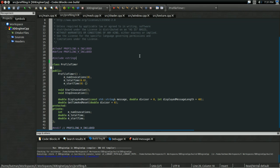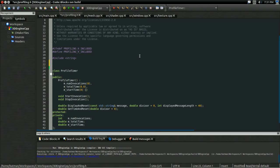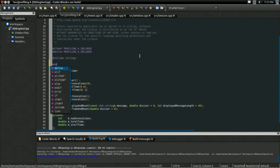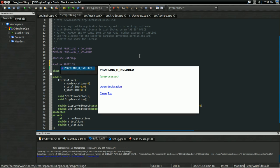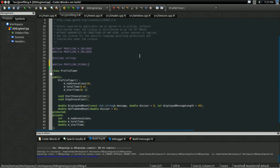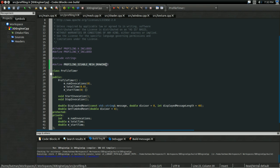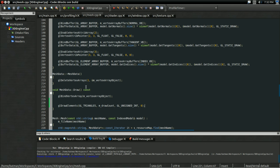And a good way to do that is with a macro. So in profiling.h, I'm going to define a macro. And I'm going to call it profilingDisableMeshDrawing. And I'm going to start with that equal to zero. So if it's zero, we're not doing it. If it's one, we're doing it.